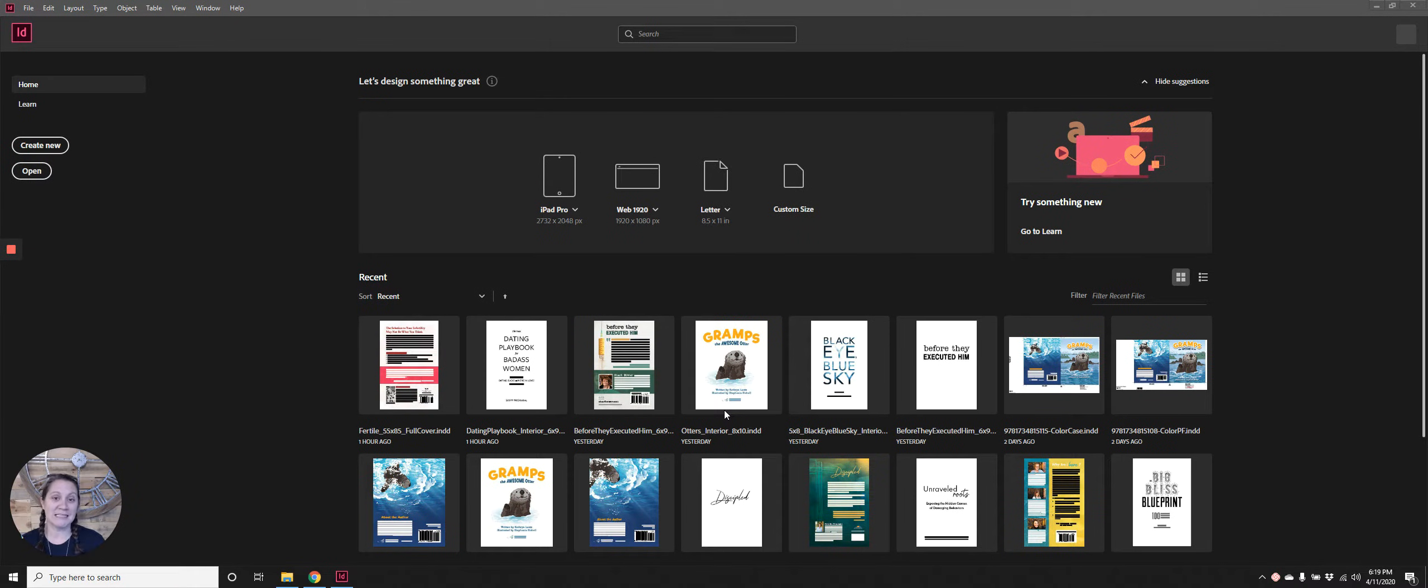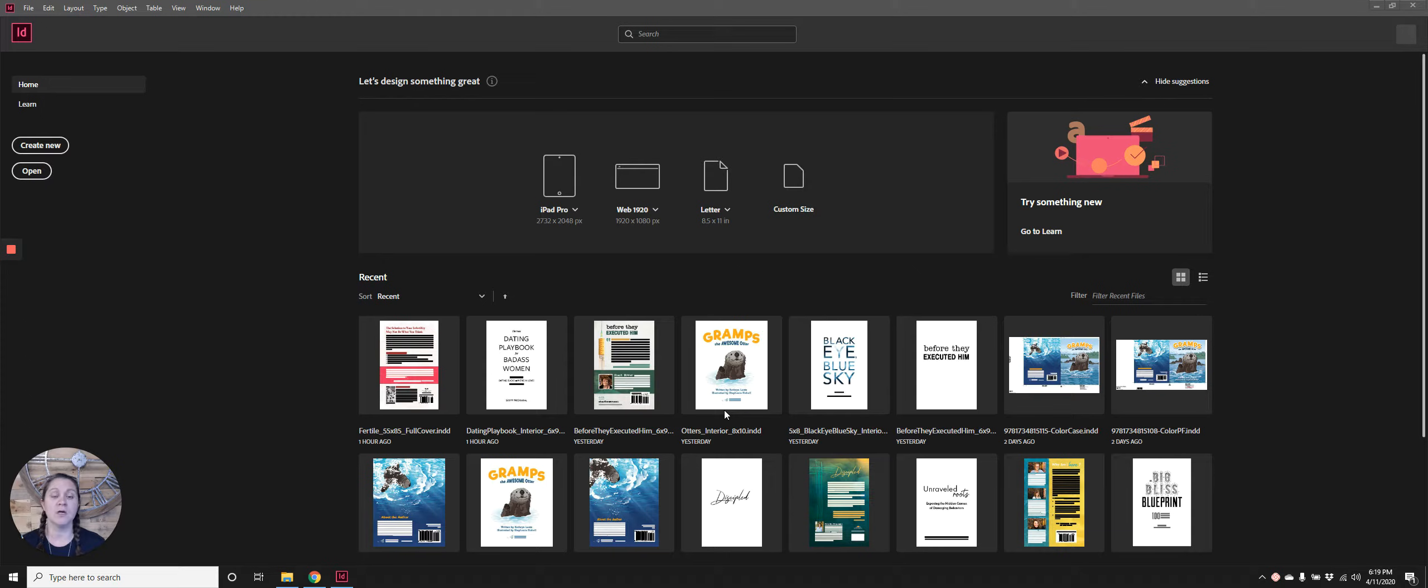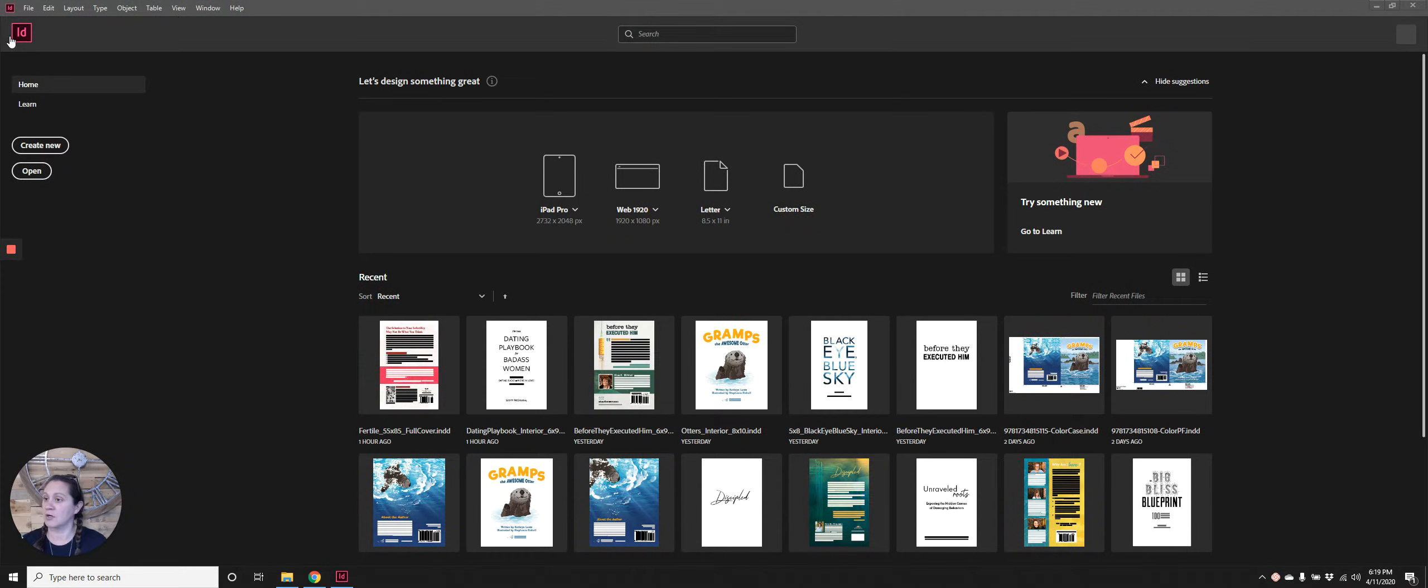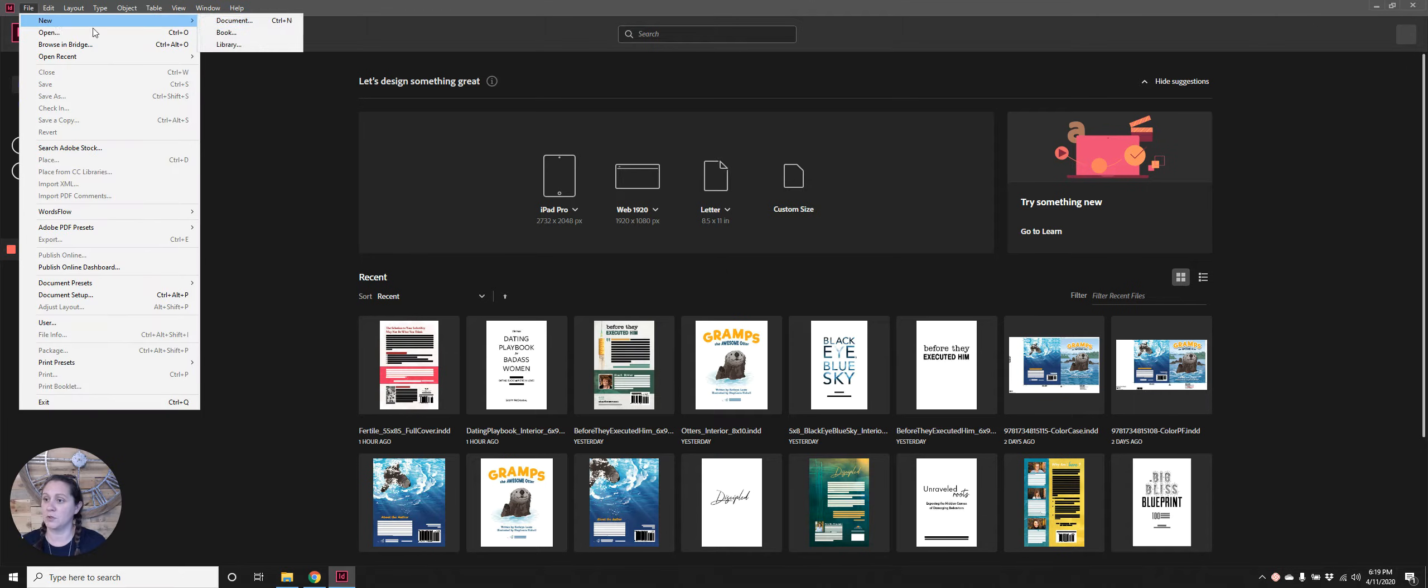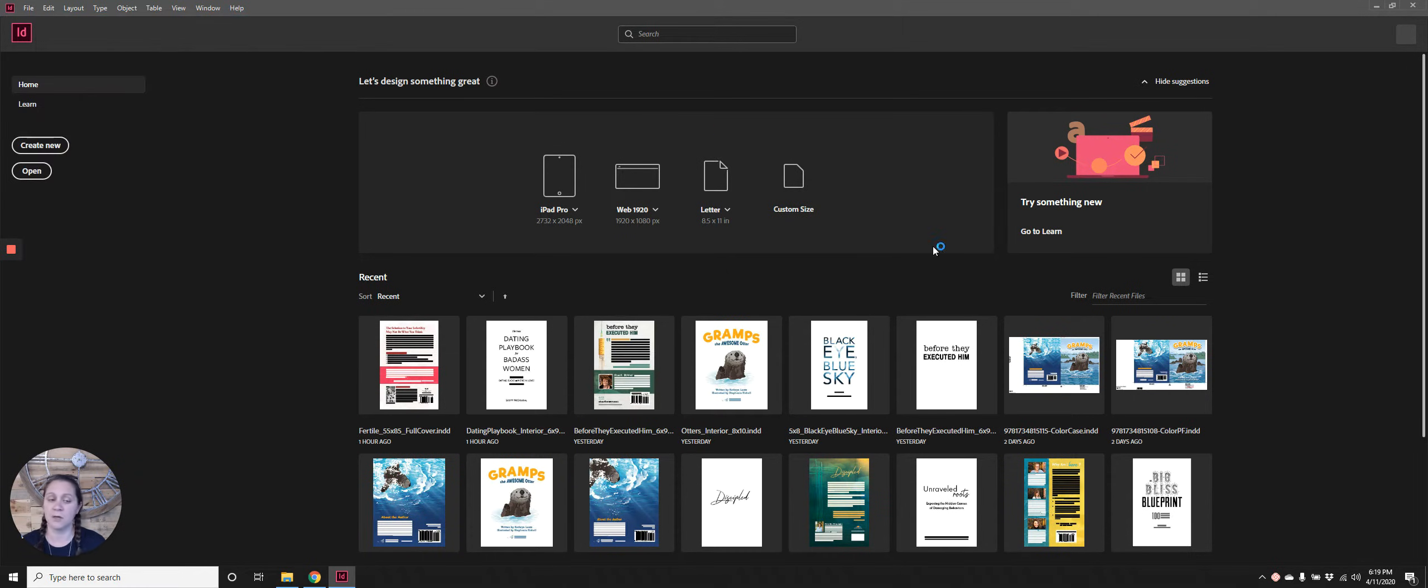Hi, this is Melinda with Martin Publishing Services and I'm going to show you how to begin a cover layout in InDesign. I'm just going to kick it off with File, New Document.